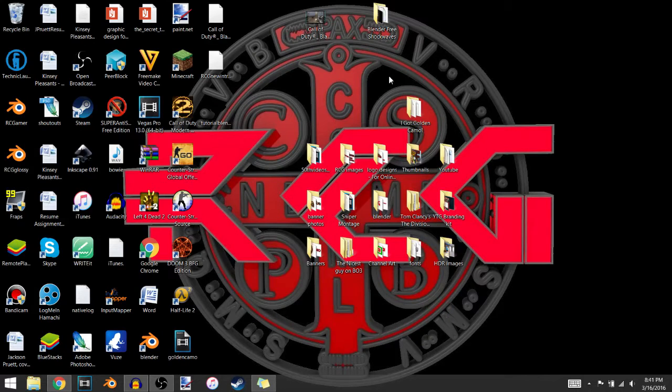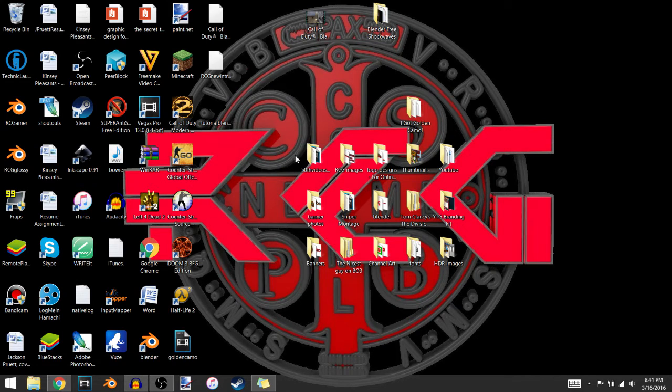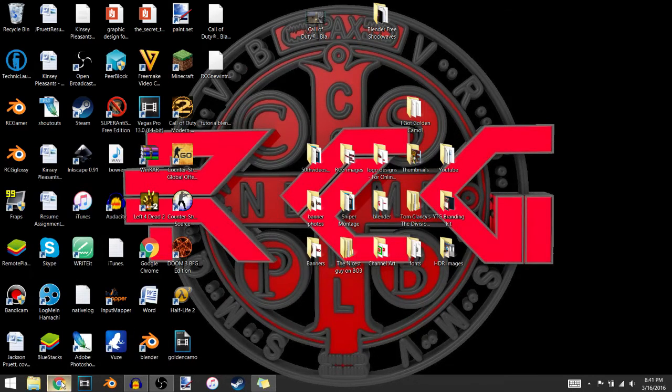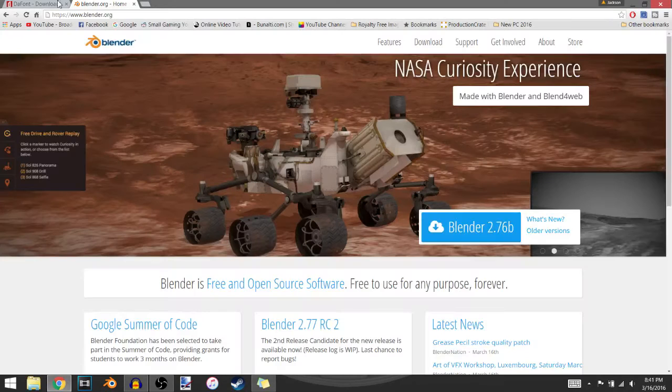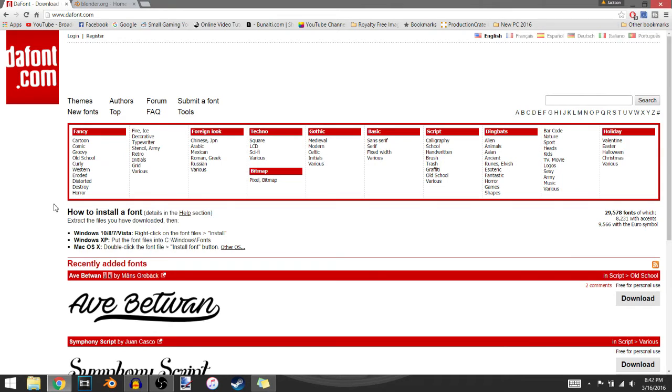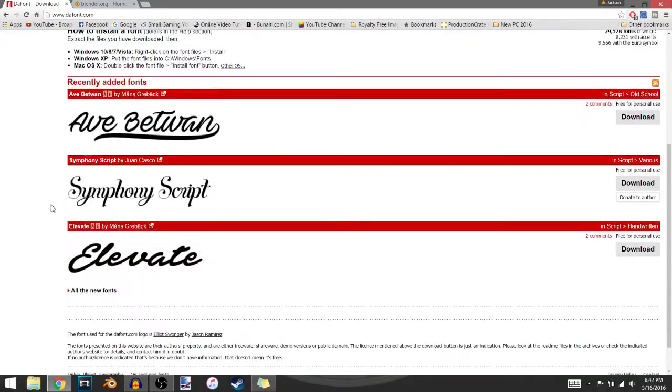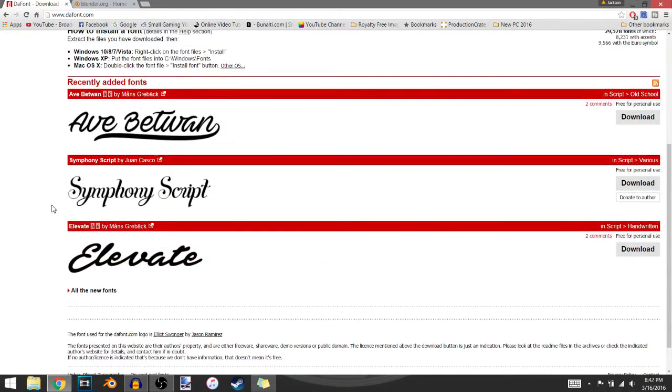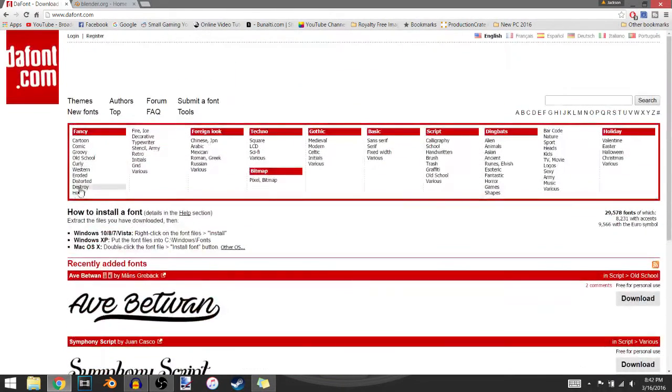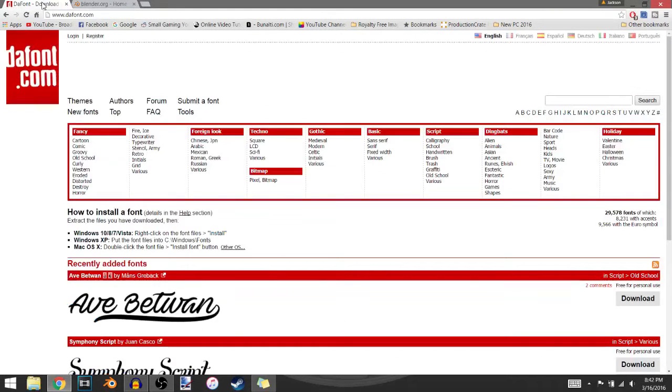So for this video you will need the program Blender, obviously. And if you want to, you can go over to this website right here, dafont.com, and download a font. If you want to use the default font, that's fine, but if you're doing this for YouTube or something like that, you probably want your own customized font. I'll have the links to both of these in the description.